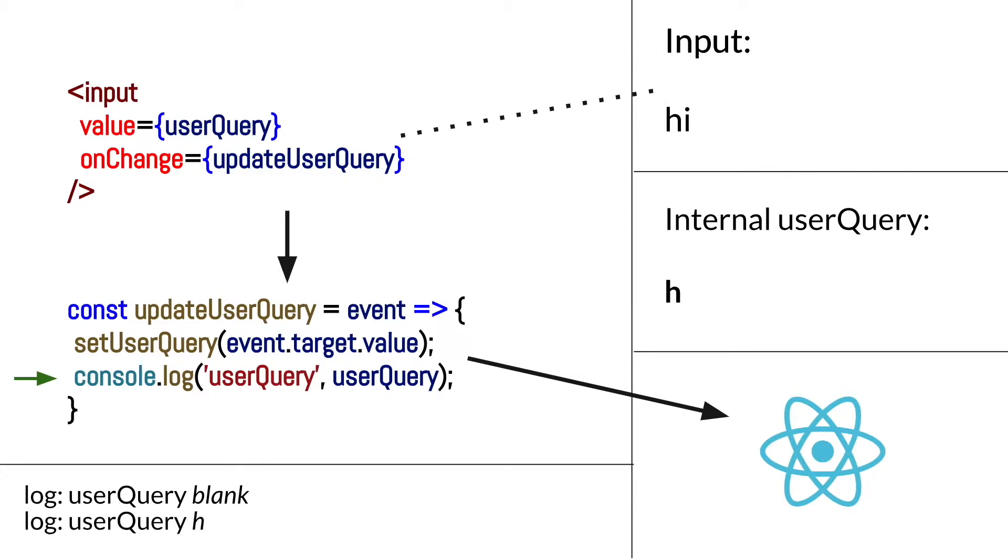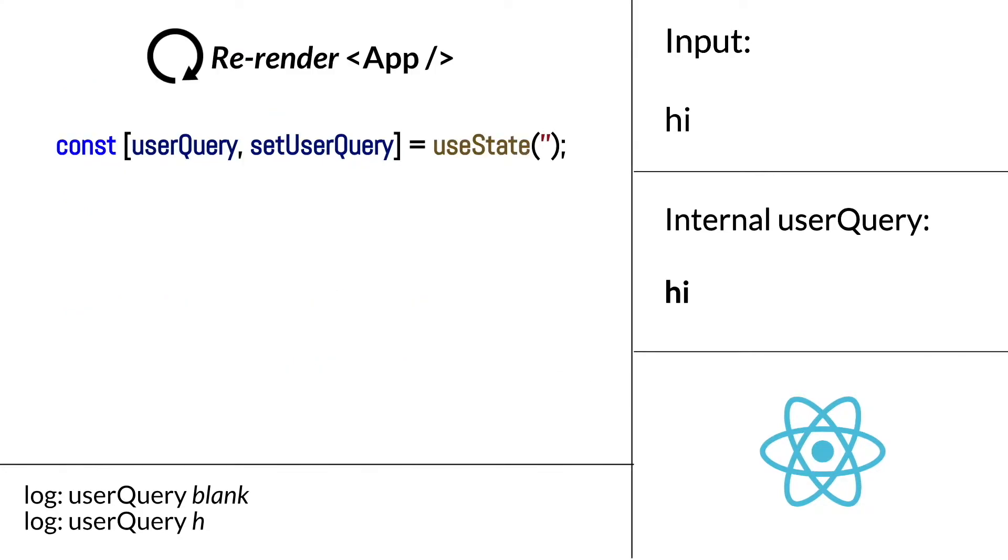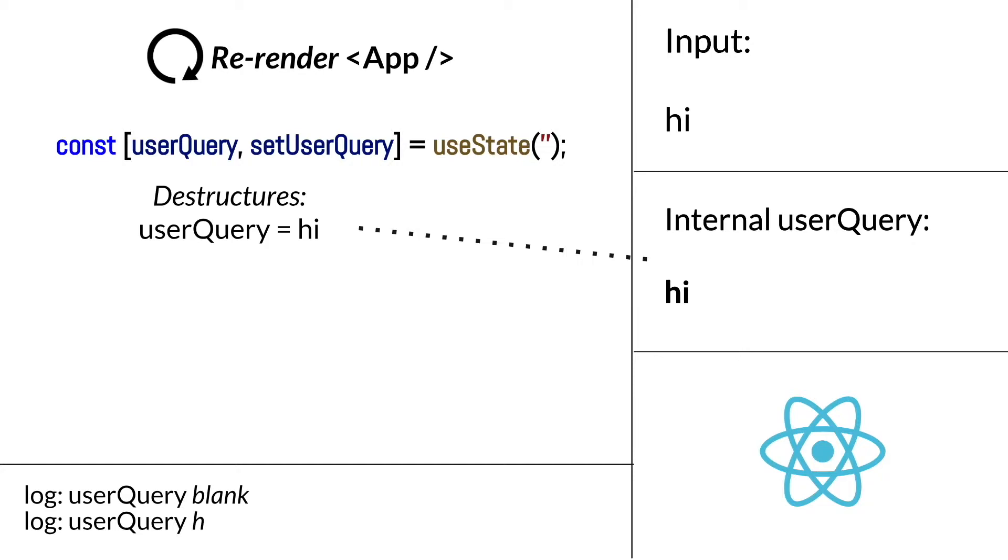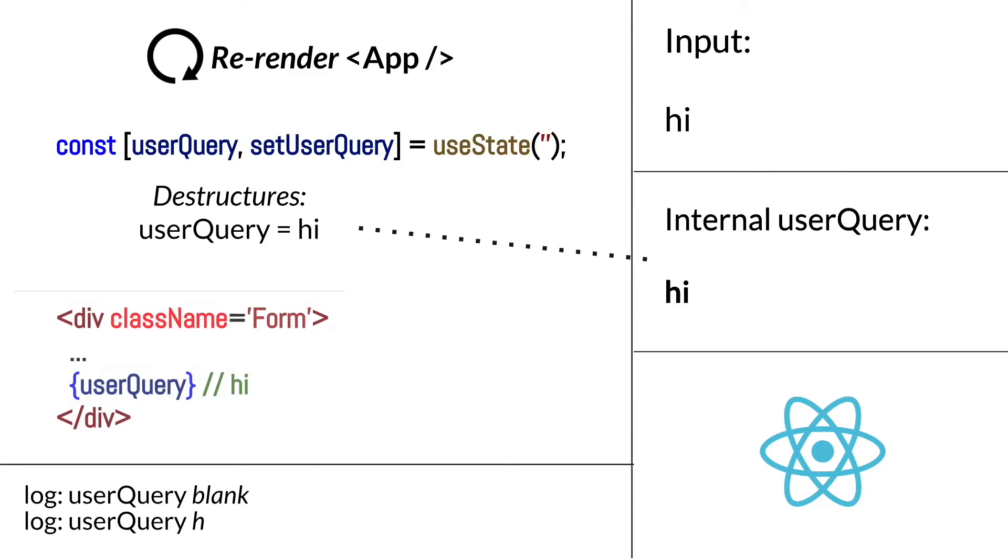Now that this callback function is done executing, the setUserQuery function held internally by React fires and updates the user query value held by React to the event.target value, which is now hi. Since a setter was used for state, React knows to re-render the app function component. As the app function component is fired, the useState hook line will read the updated user query value from the React engine and destructure hi. Therefore, the JSX now displays hi as well. The overall result is that we get a console.log of h first, and then a display of hi thanks to the re-render.